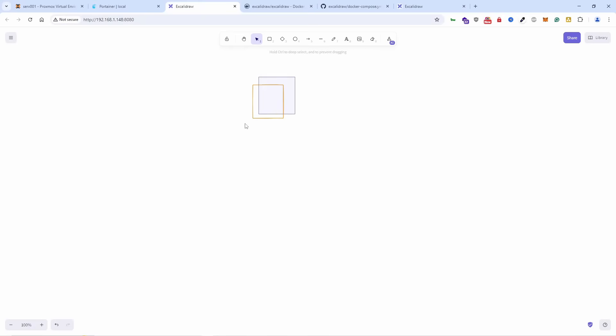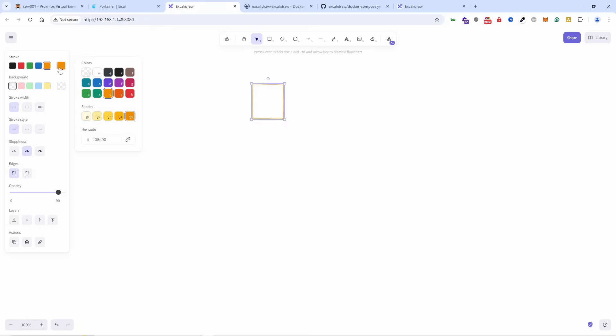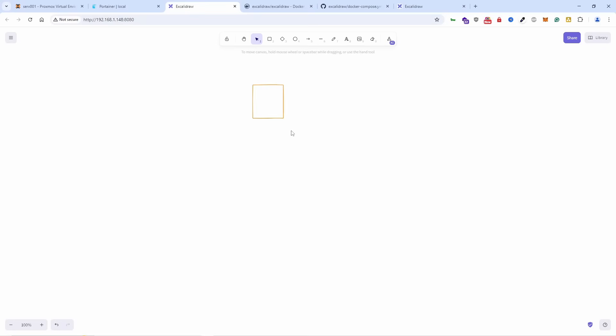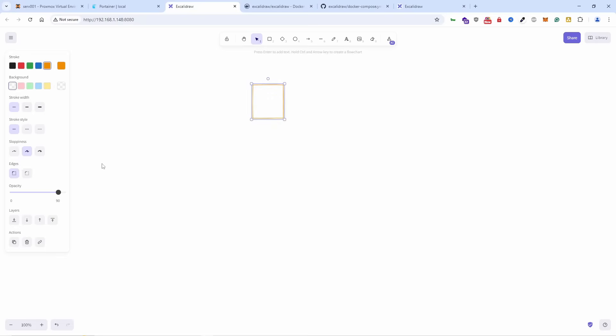You can have shift and number letters, whatever you want. You can see earlier those are letters, those are shift and the numbers, and you can actually add the hex code as well. The sloppiness, the edges as you want it, the opacity, the layers.